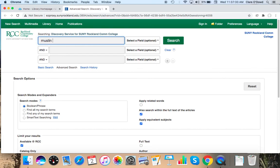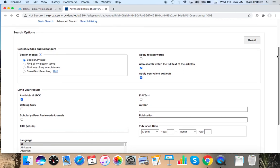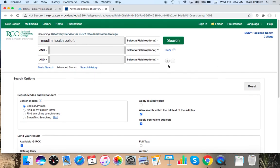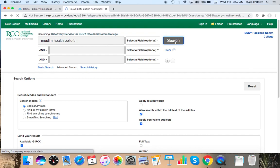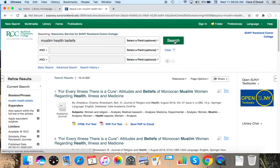And I'm going to do the exact same search. I'm going to do Muslim and health beliefs, peer review. And over here, I'm going to pick my dates, 2015 to 2020. You may find very similar results to the ones you find in Primo. You may find different ones. It's a different database. It just indexes the articles and other items in there differently.